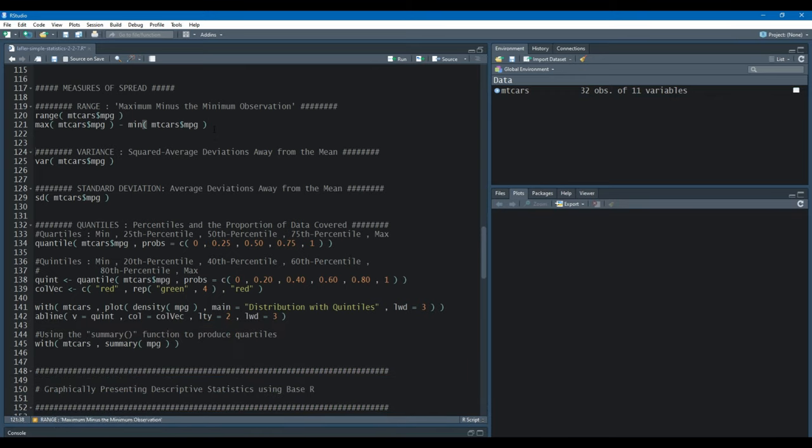A note of caution about the range: it is an extremely uninformative statistic, and if you have outlying data or skewed data it is very uninformative, and even when you don't. Say you have symmetric data or data that doesn't contain outliers — it's just highly uninformative and we don't prefer it in many scenarios.